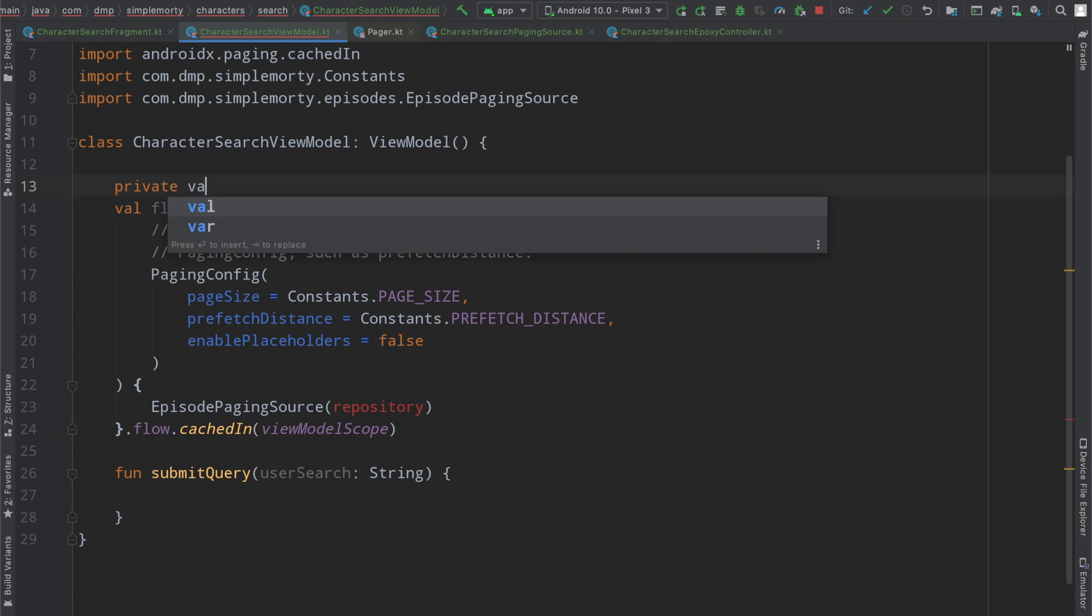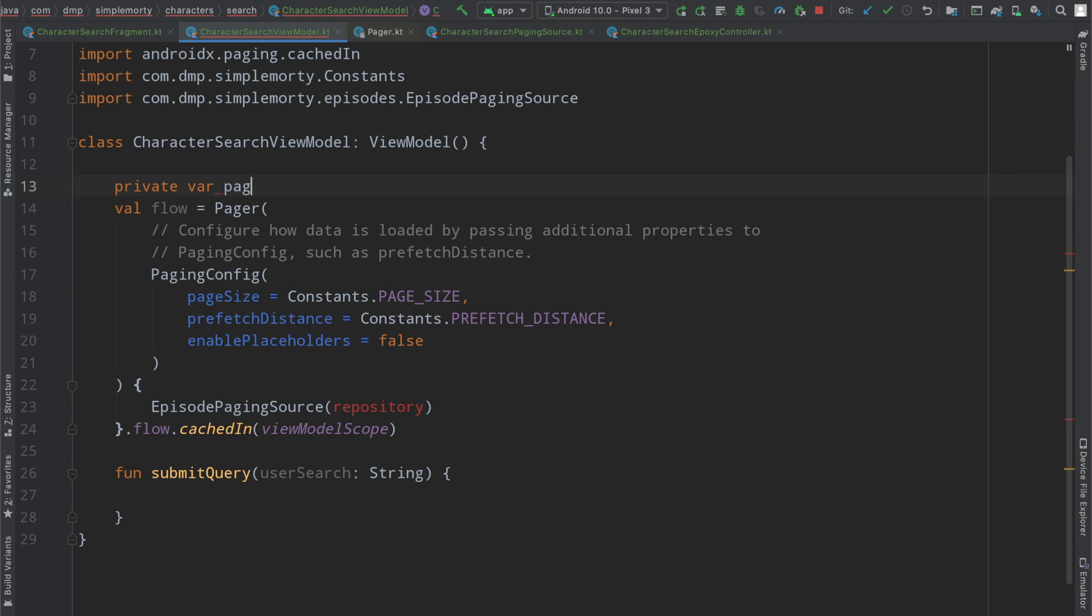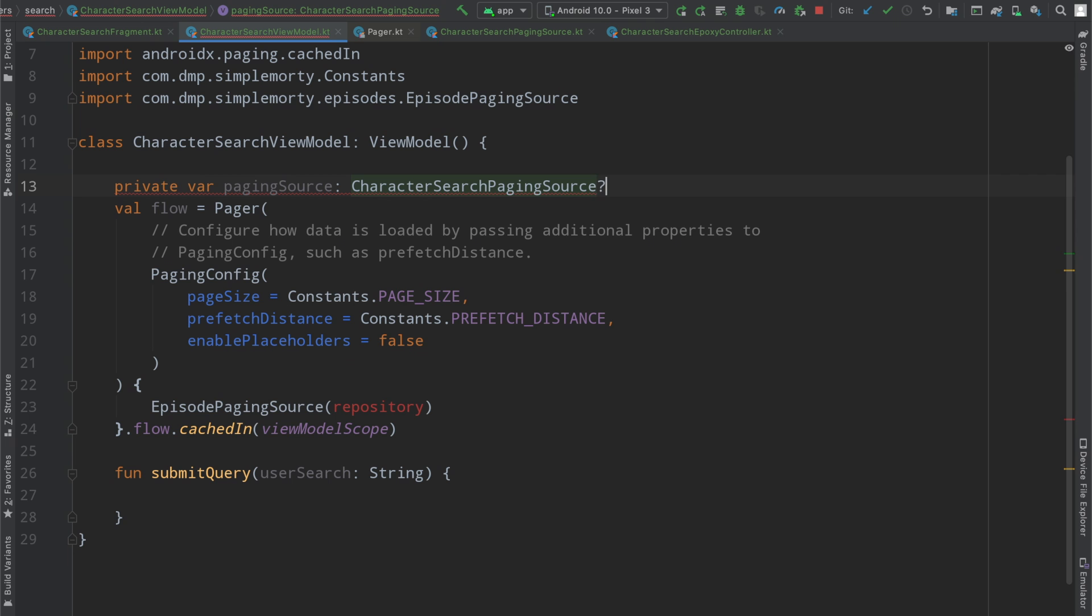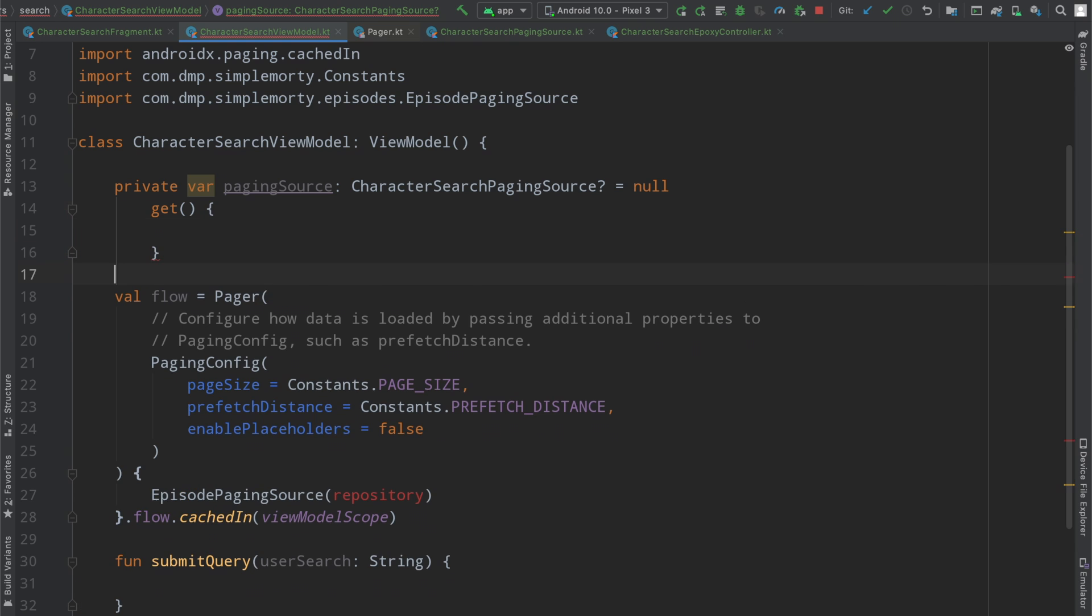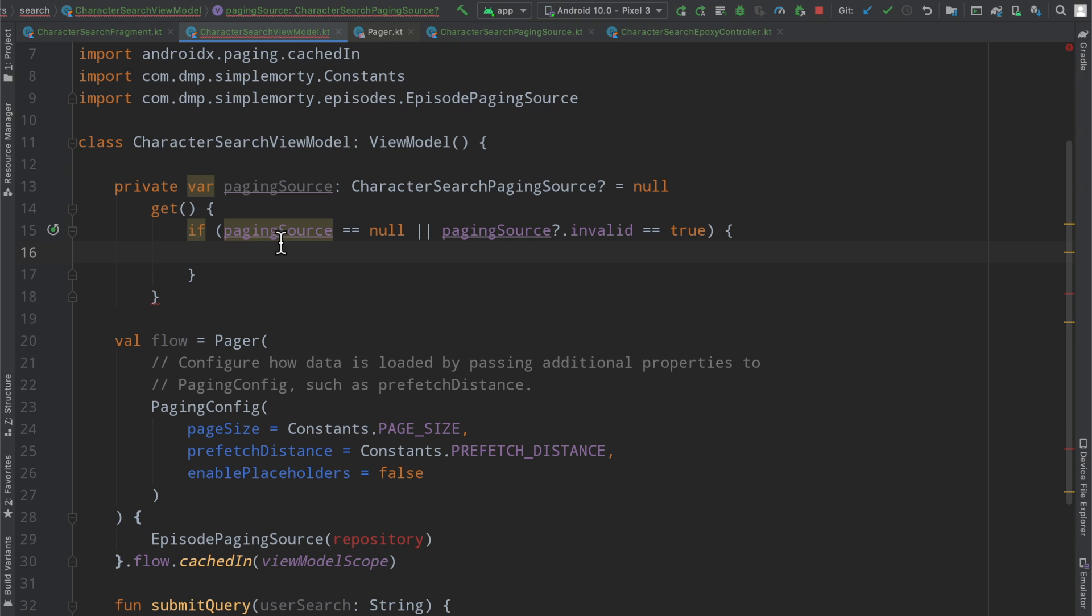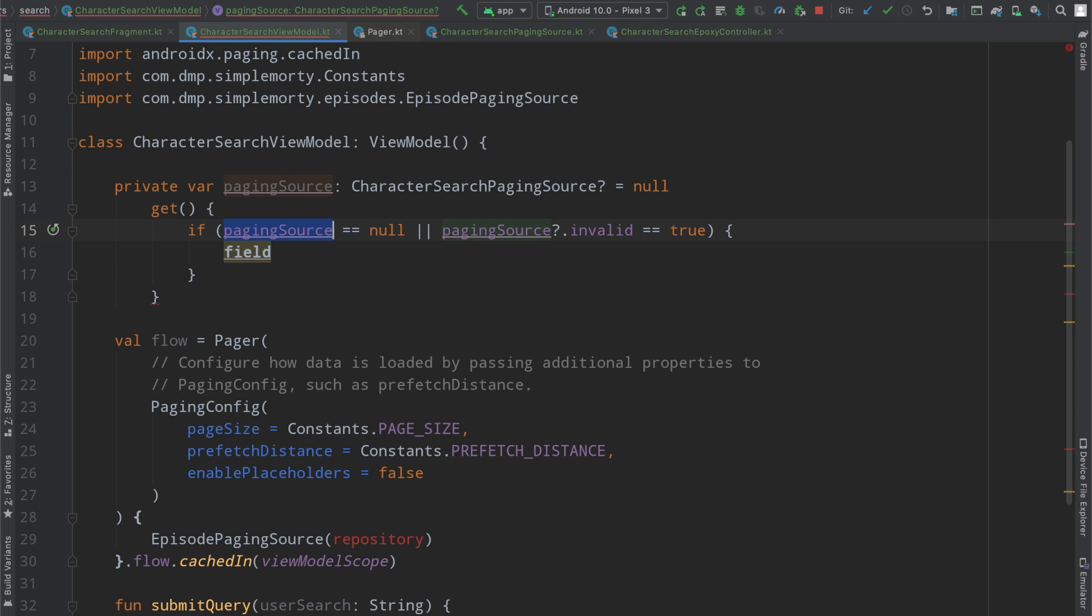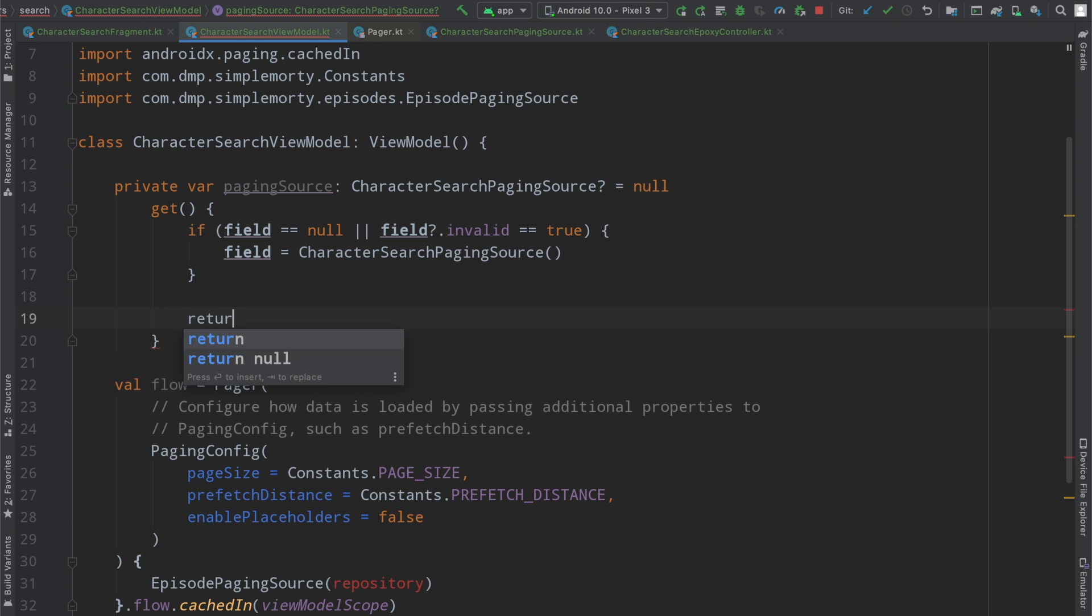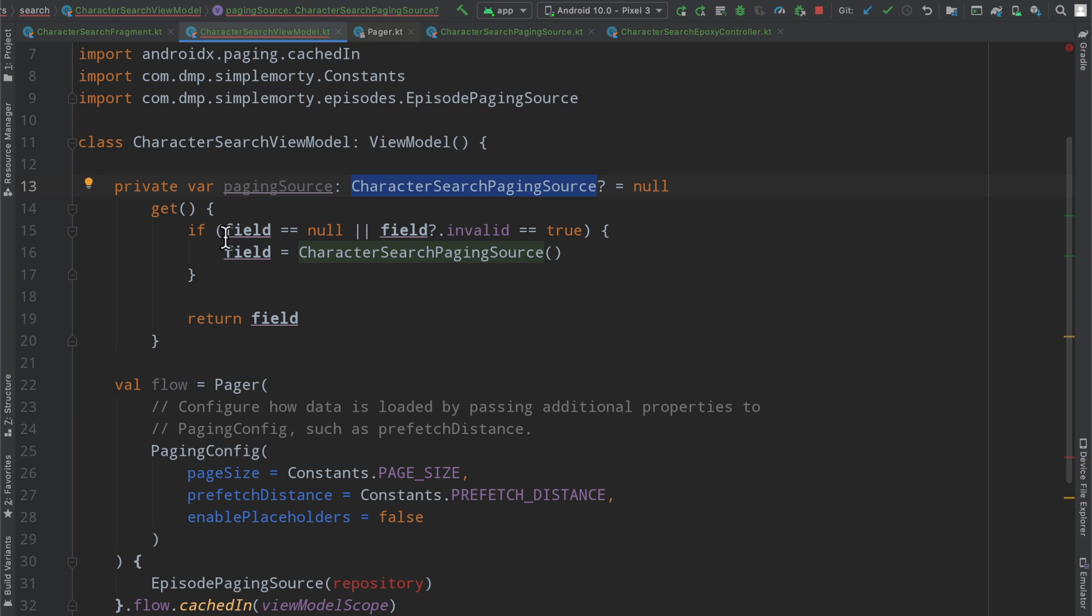So we actually have that. We have made the character, I'm sorry, we'll just call this paging source, and it is of type character search paging source. Make this nullable. And then we're going to override the getter here. So this is basically going to run every single time we access this field here. And so what we can do is we can say if our paging source is null or our paging source dot question mark is invalid equals true, that means we are basically in either an invalid state or a null state. So we are going to say, I'm sorry, this should be field, not paging source. We will say field equals character search paging source, and then we will return field.